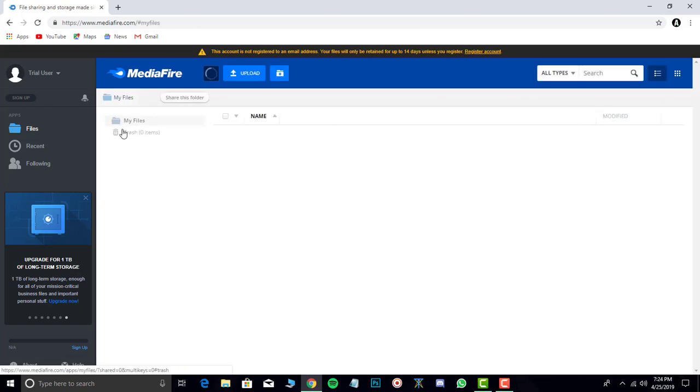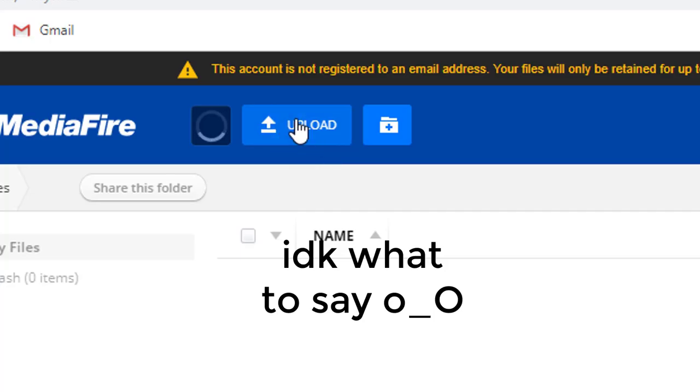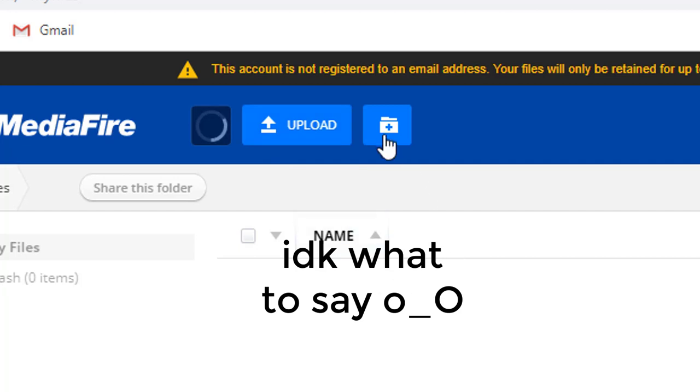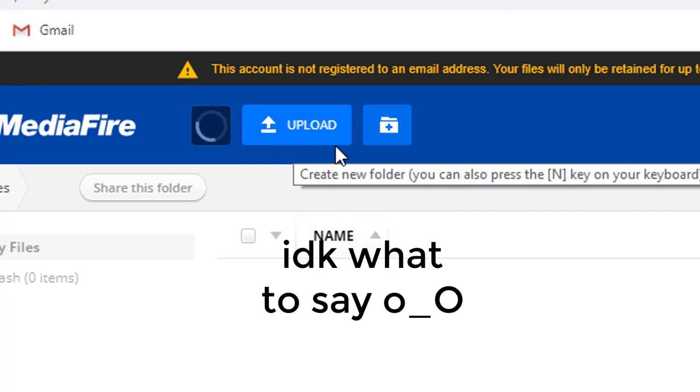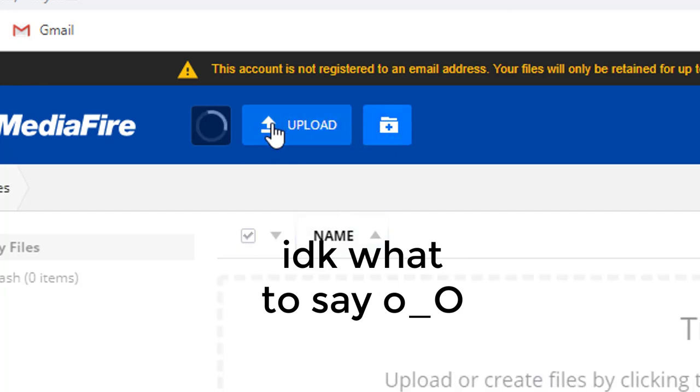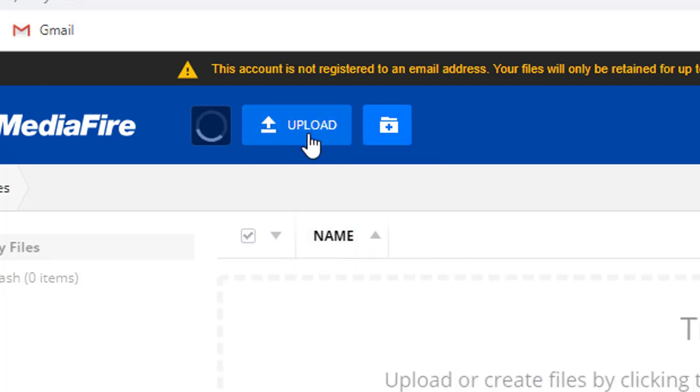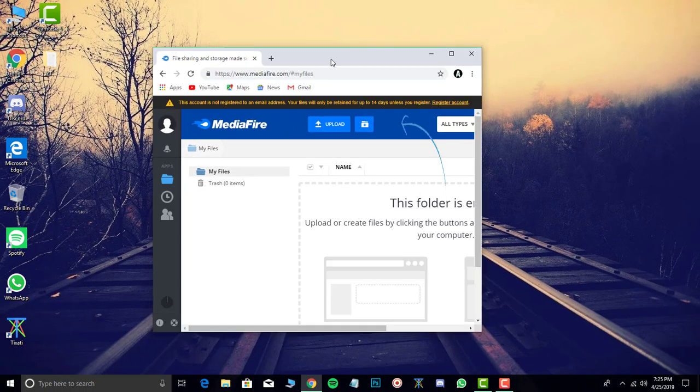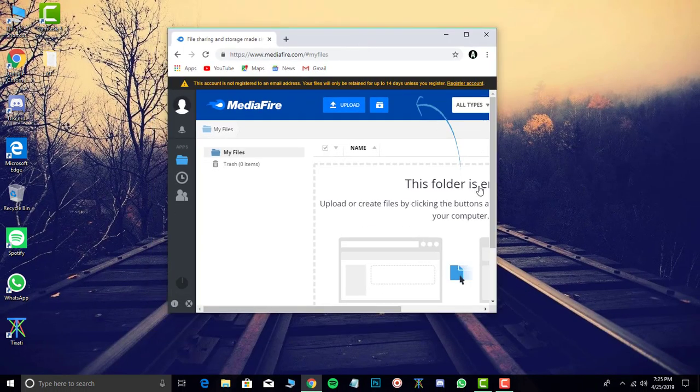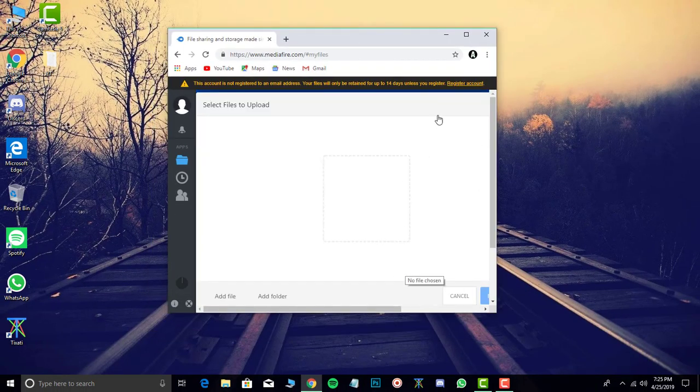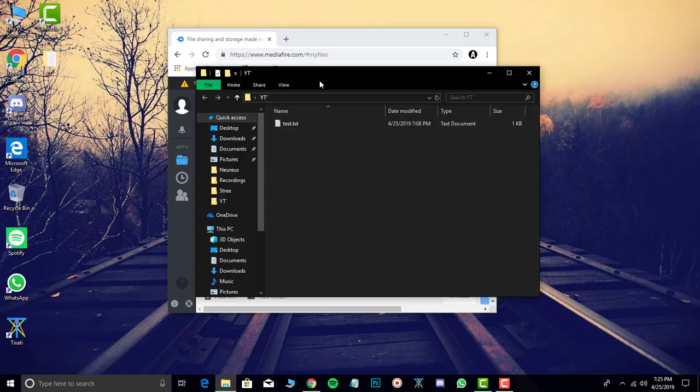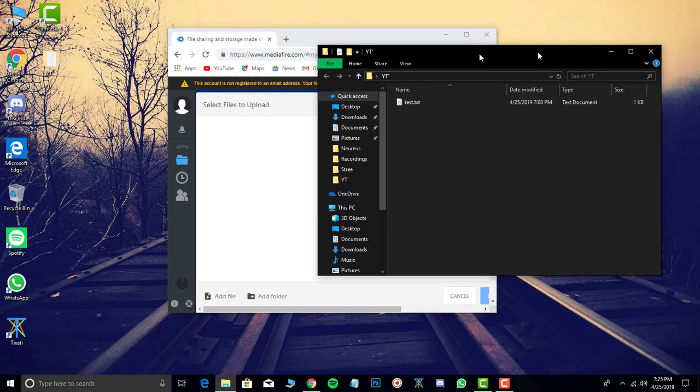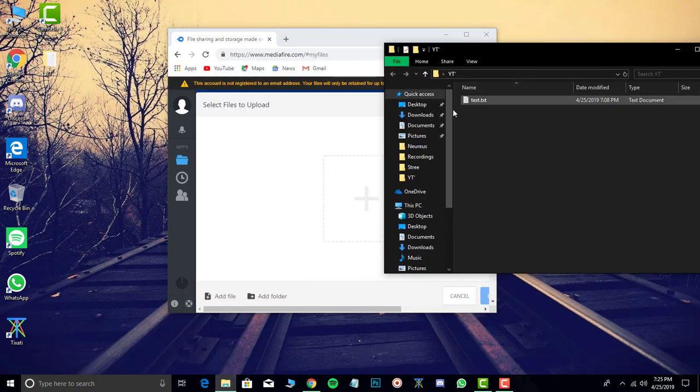Now here you can see the folder. You can see an upload button here. You can either click this or drag the file here. I am just going to drag because it is easy.